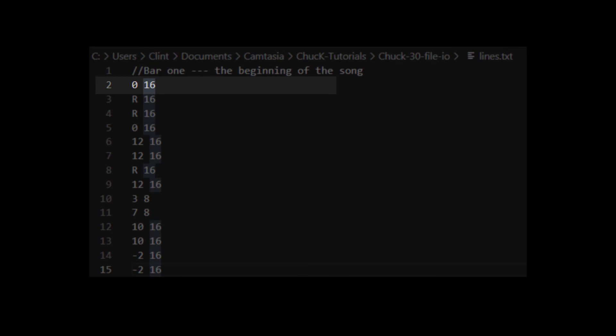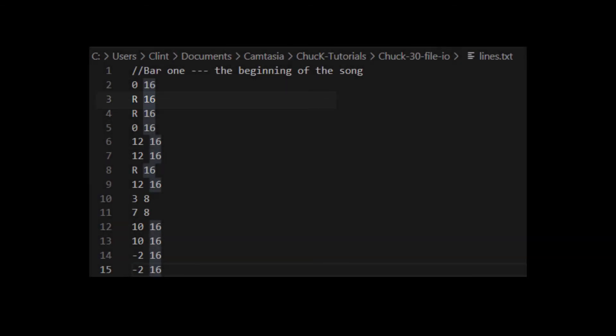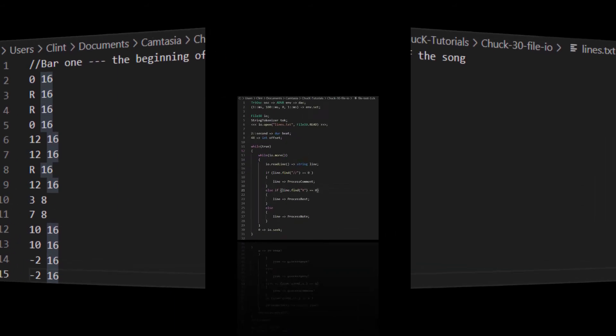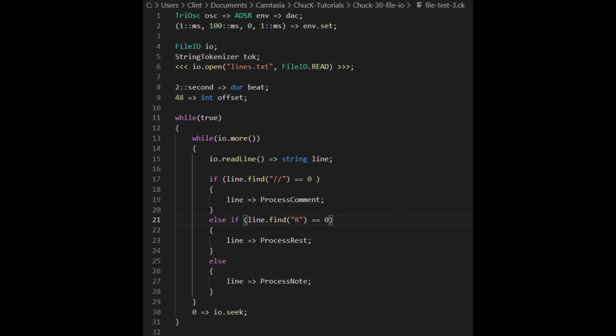The next line after that is a rest. It starts with an R, and then there's a note length. Then the rest of the lines are just variations on those three things. Everything in this file is either a comment, a rest, or a note. It's important to observe that each of those is on its own line. So now let's look at a file that can play that part.